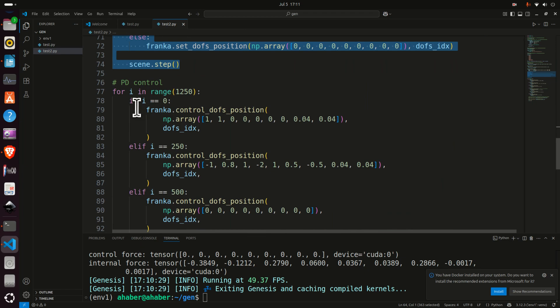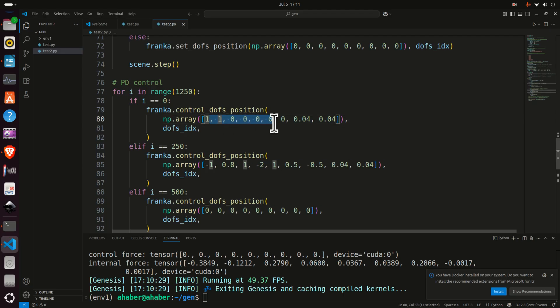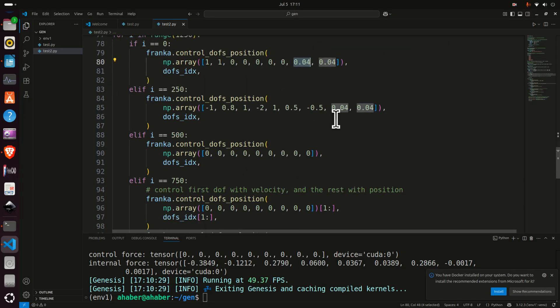Over here you can see how we send control commands. Namely, in this array we can send the angles and gradients for every joint, and over here for the gripper we can send the positions. That's it, simple as that.